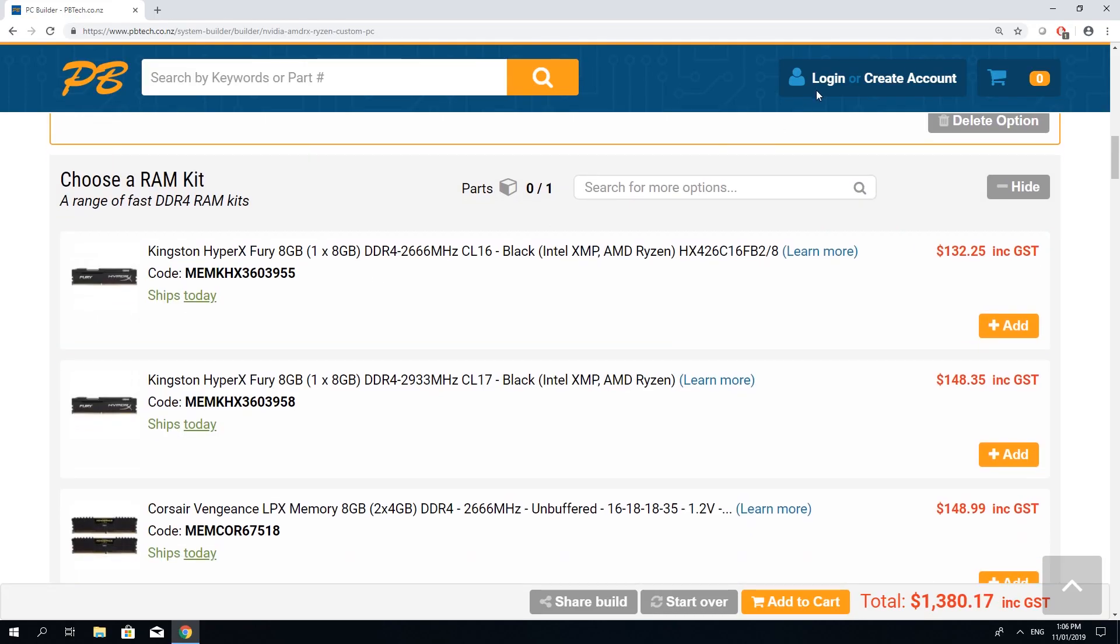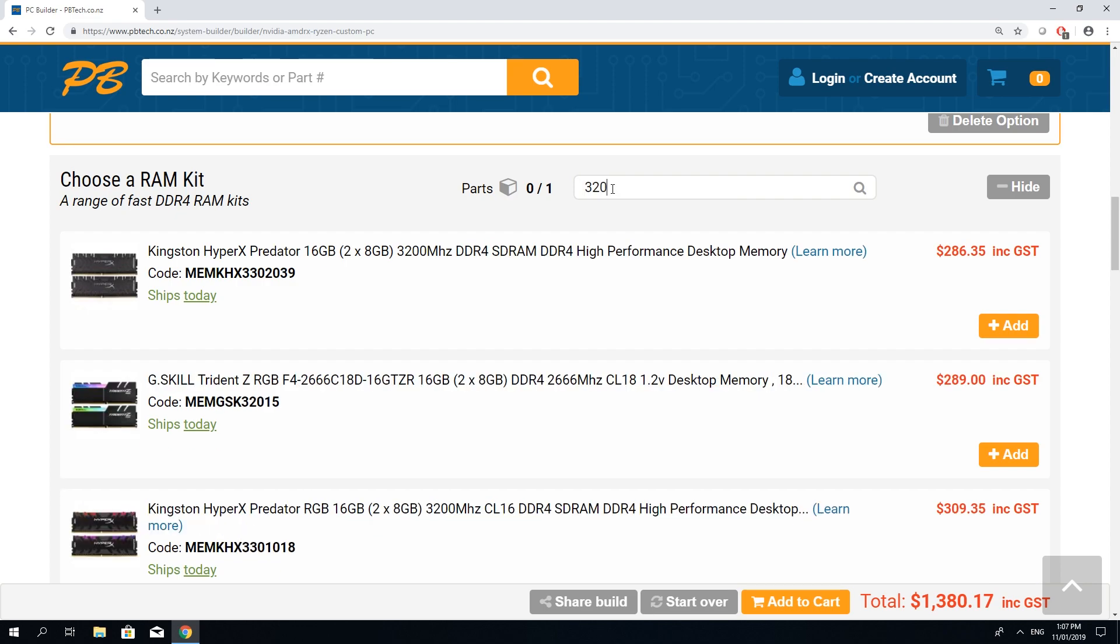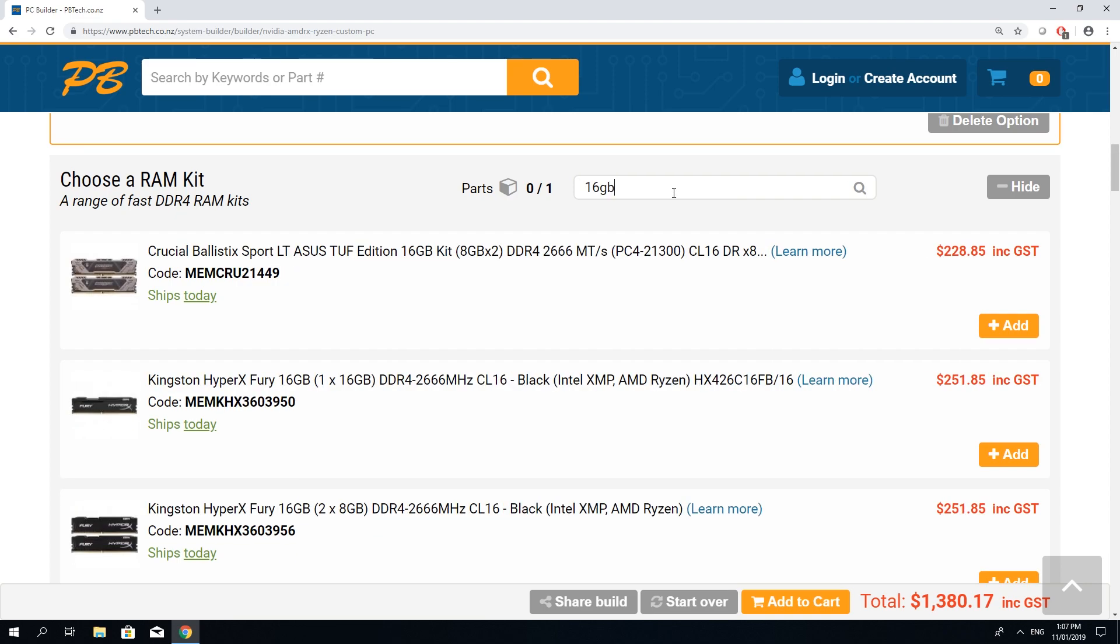Let's choose a RAM kit. When searching for RAM you can either search by speed or by size like 16 gigabytes.